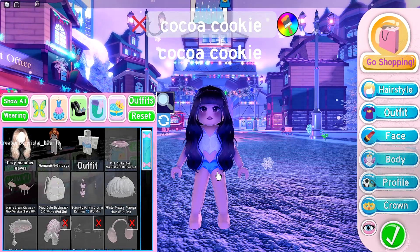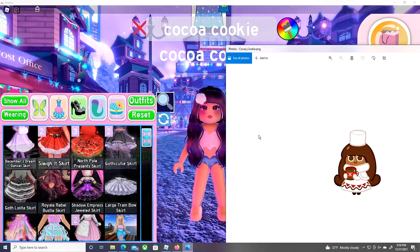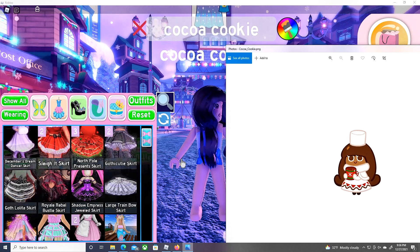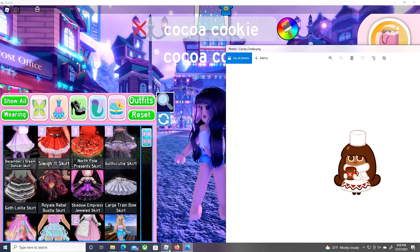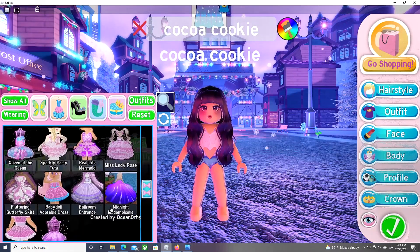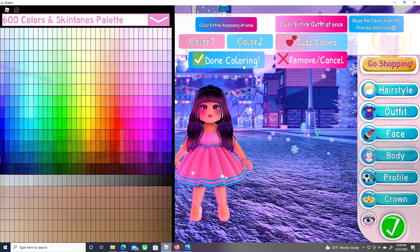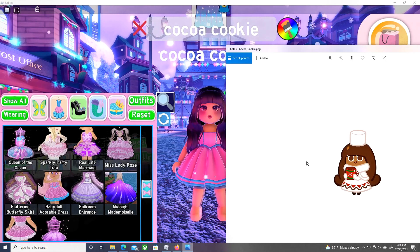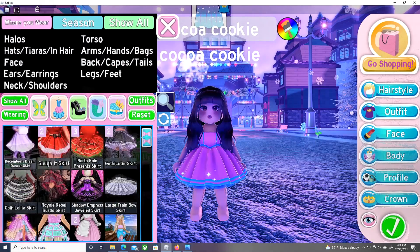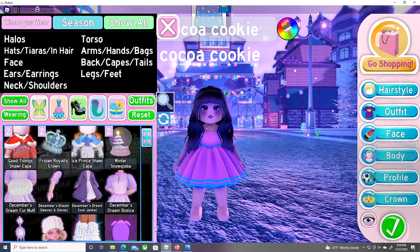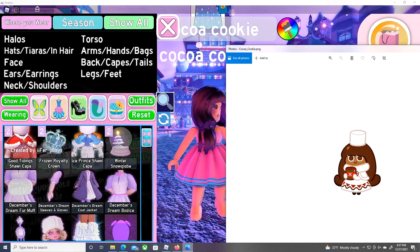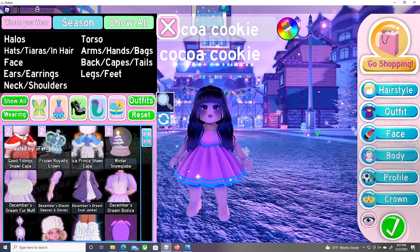Now let's move on to the outfit. Looking at Cocoa Cookie, it looks like she has a baby doll dress, so I'm going to put that on and color it later. It also looks like she has the 'Good Tidings Shawl Cape,' so let's put that on too.